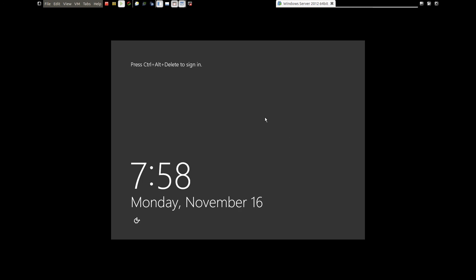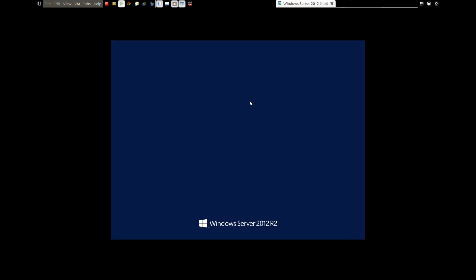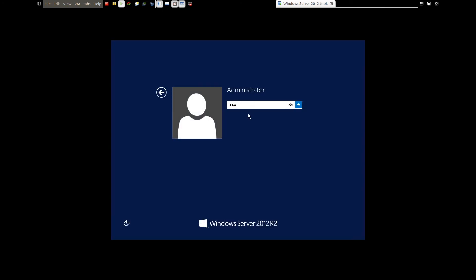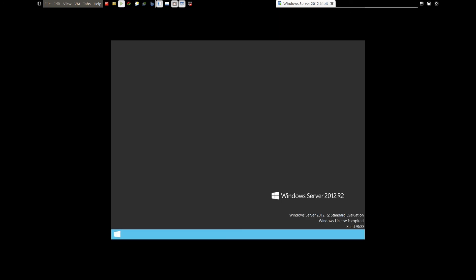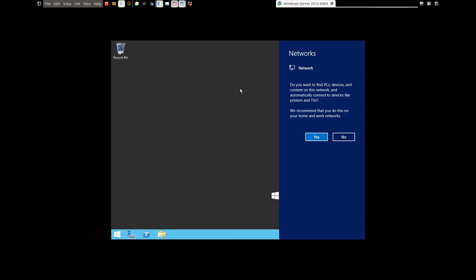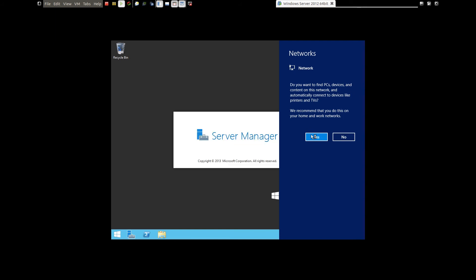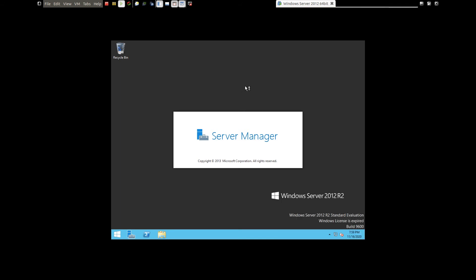We need to use Ctrl+Alt+Insert to send Ctrl+Alt+Delete to the virtual machine. Type in the password. The screen is small so we need to install VMware Tools. Right-click on the desktop. It's asking whether to find other computers or devices — click Yes. It will automatically open the Server Manager.